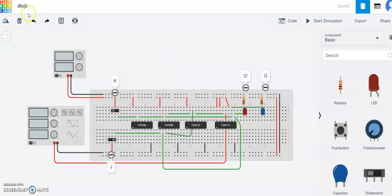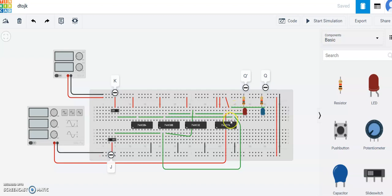Hi, so in this video you will see D to JK flip-flop. This is the Q and Q bar — Q bar is the inverted output and Q is the output. You can see over here this is the output and the inverted output for the same.